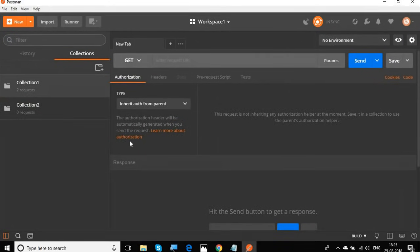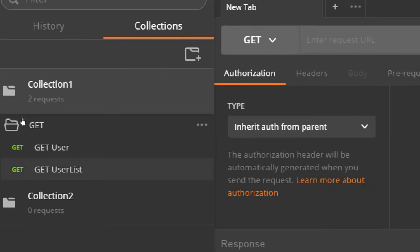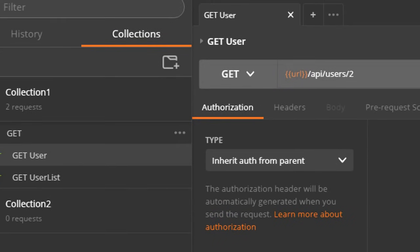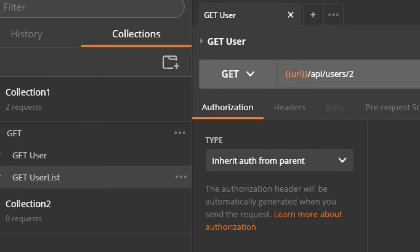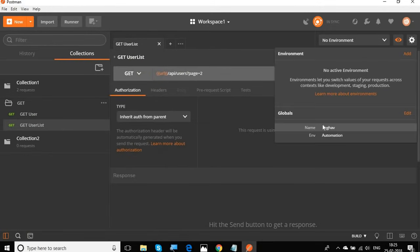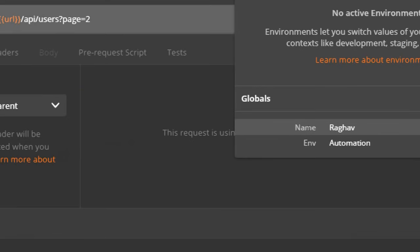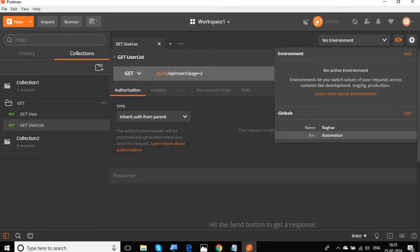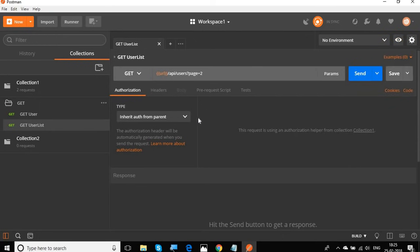Let's get started. This is the workspace and collection we created in earlier sessions. In the last session we used a variable URL and also created two global variables: name and environment. If you haven't watched the last session where we created variables, you can check that out. Now we'll see how to set and get variables through script.